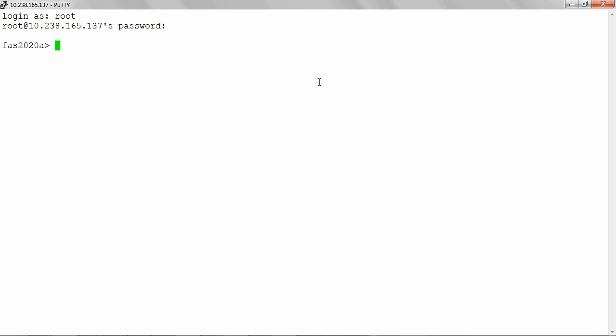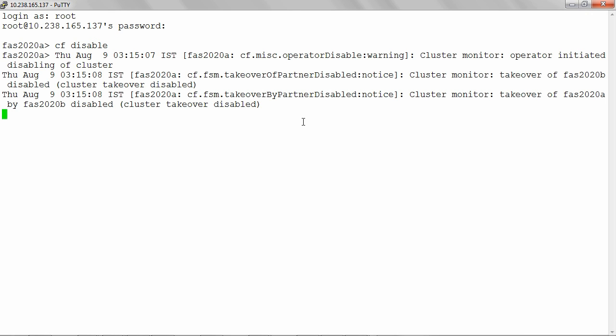If the storage system is clustered, enter the CF disable command. Notify, disconnect, and if needed, shut down all connected CIFS and NFS clients. If there are any hosts that have FCP or iSCSI based LANs, shut them down before shutting down the storage system. Terminate CIFS with the command CIFS terminate.